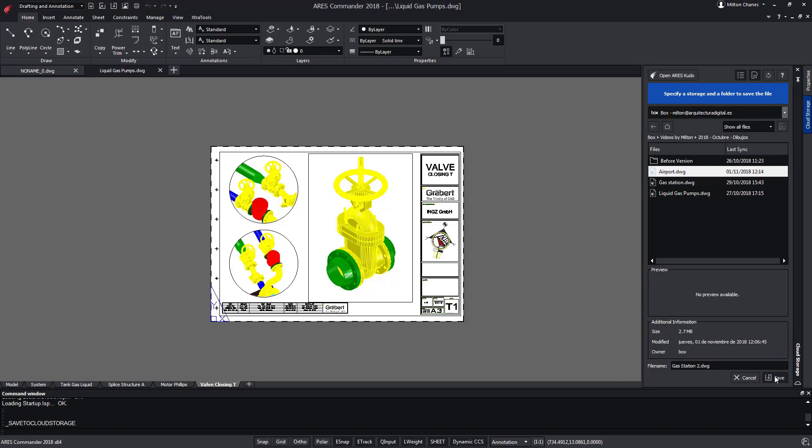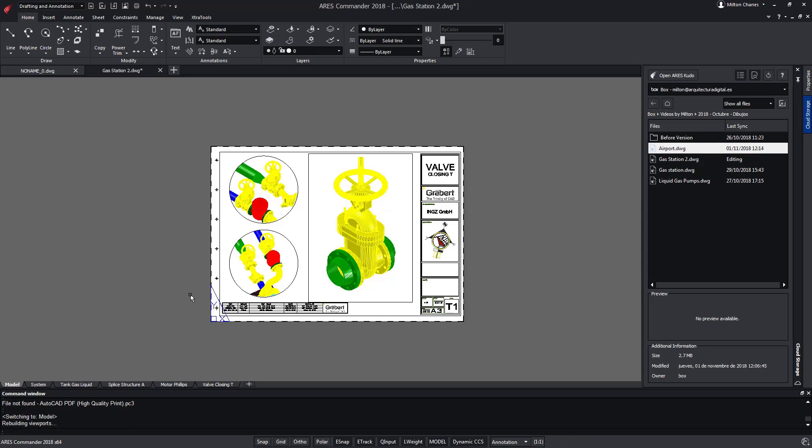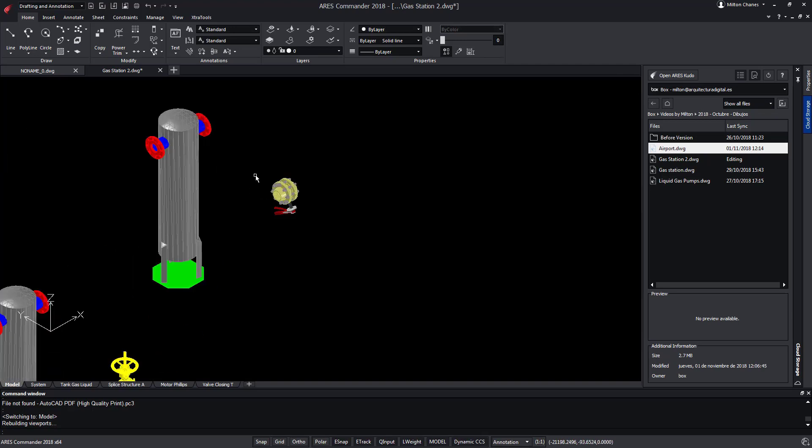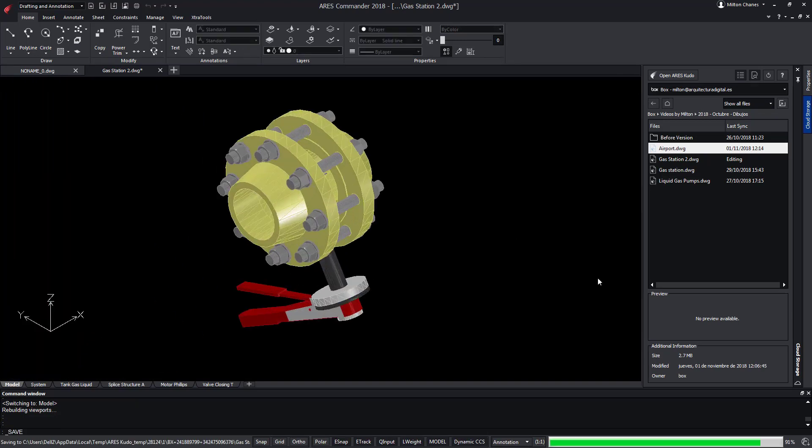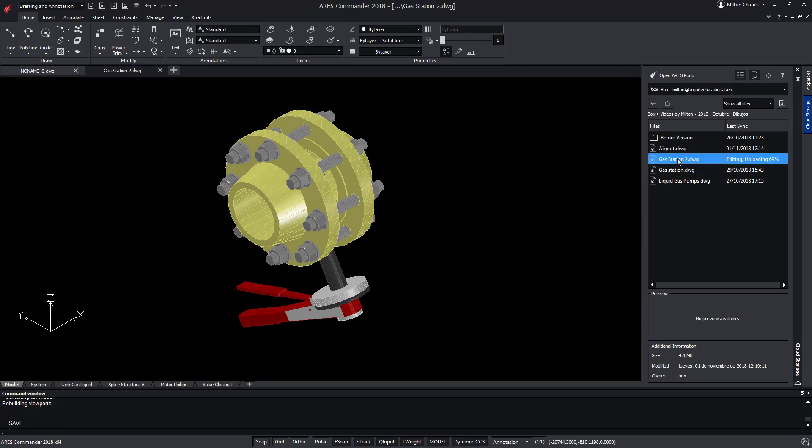In this case in Box. See how the file is now being uploaded to Box. In this way we have a file open locally with ARES Commander which has been saved in the cloud and which we can now edit. You keep the power to work locally as usual but changes are synchronized with the cloud when you save.